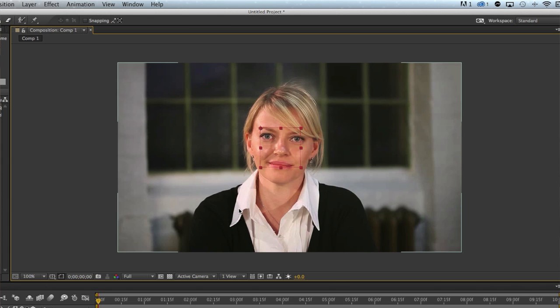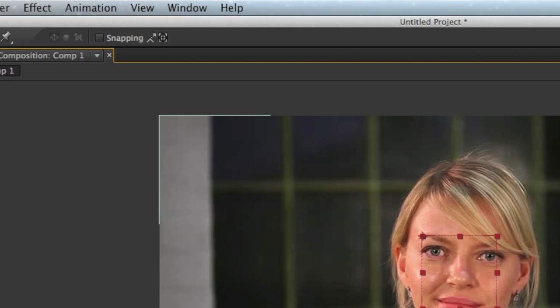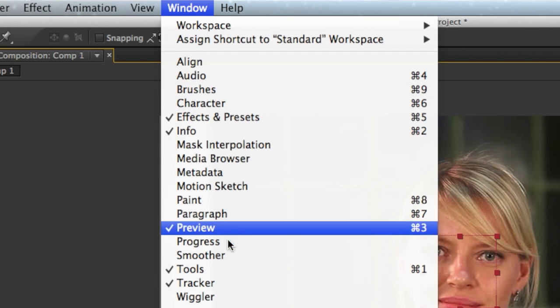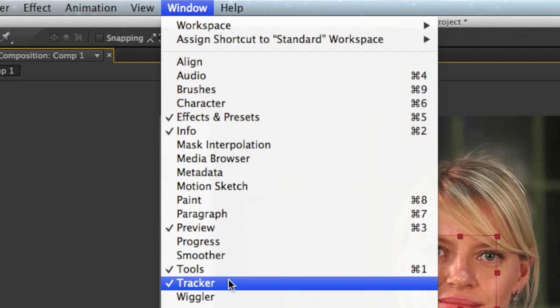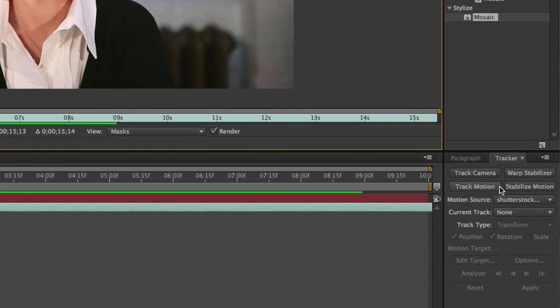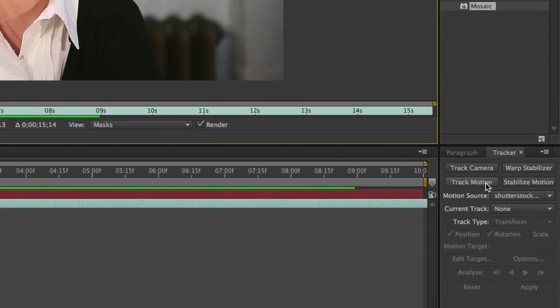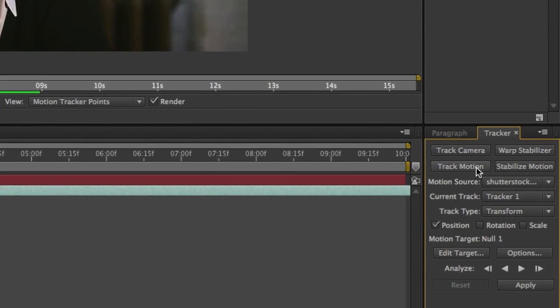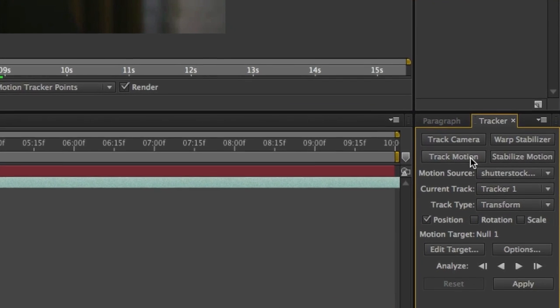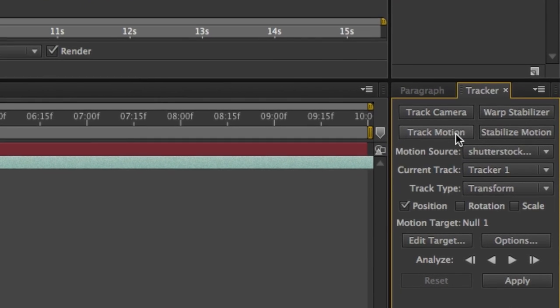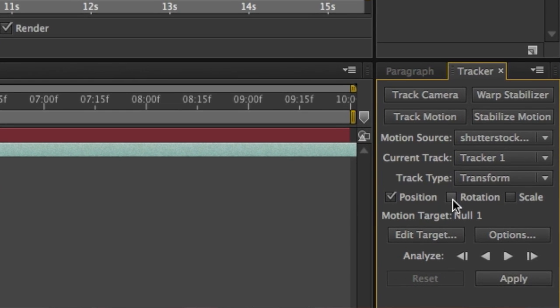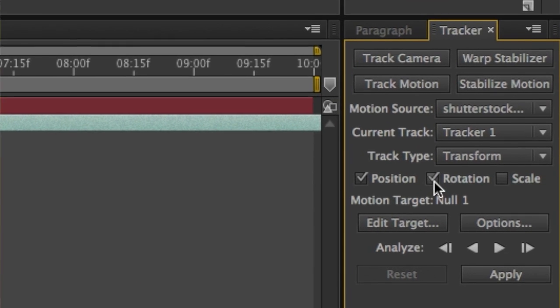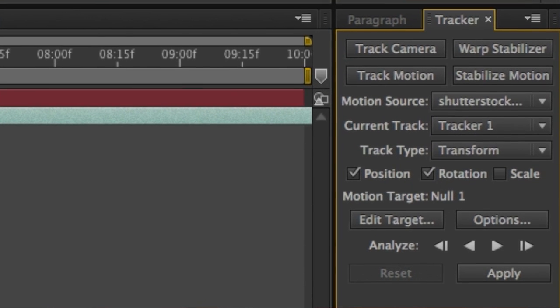You need to have the Tracker panel open. If it's not open, go to the Window menu and choose Tracker. Once the tracker panel is open, click the Track Motion button, which will add a box to the composition. We also want to track rotation, so select that and it will add another box.